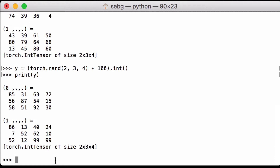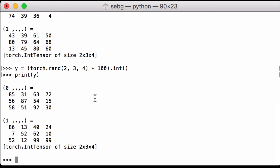In this video, we want to concatenate PyTorch tensors along a given dimension. We can see that this is a three-dimensional PyTorch tensor with dimensions 2, 3, and 4. So we can concatenate it across the first, second, or third dimension.